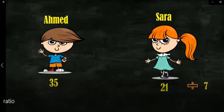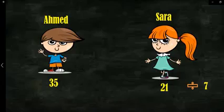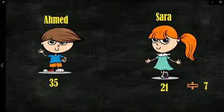I'll start by simplifying the numbers. Ahmed has 35 pounds and Sara has 21 pounds. I look for the common factor in both 35 and 21 - it's 7, because 7×5 equals 35, and for 21 it's 7×3. Now I divide by 7.